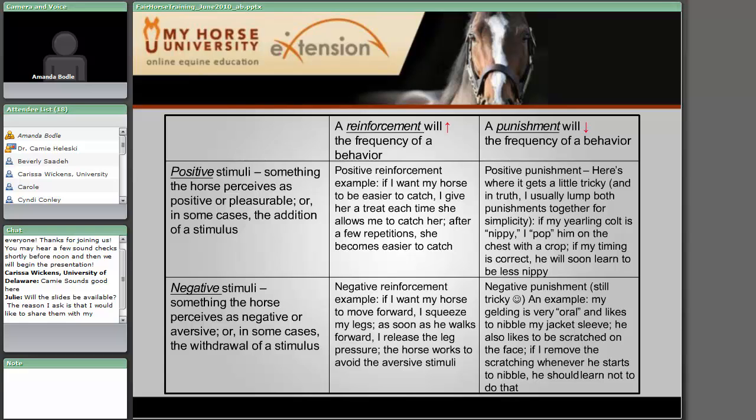In the positive stimuli column, this can mean something the horse perceives as positive or pleasurable — maybe a food treat — or in some cases it simply means we've added a stimulus. With negative stimuli, this is either something the horse perceives as negative or aversive, something it would like to avoid, or sometimes it means the withdrawal or removal of a stimulus. Positive reinforcement is fairly straightforward: if I give a horse a food treat every time I catch it, that behavior becomes more and more frequent.